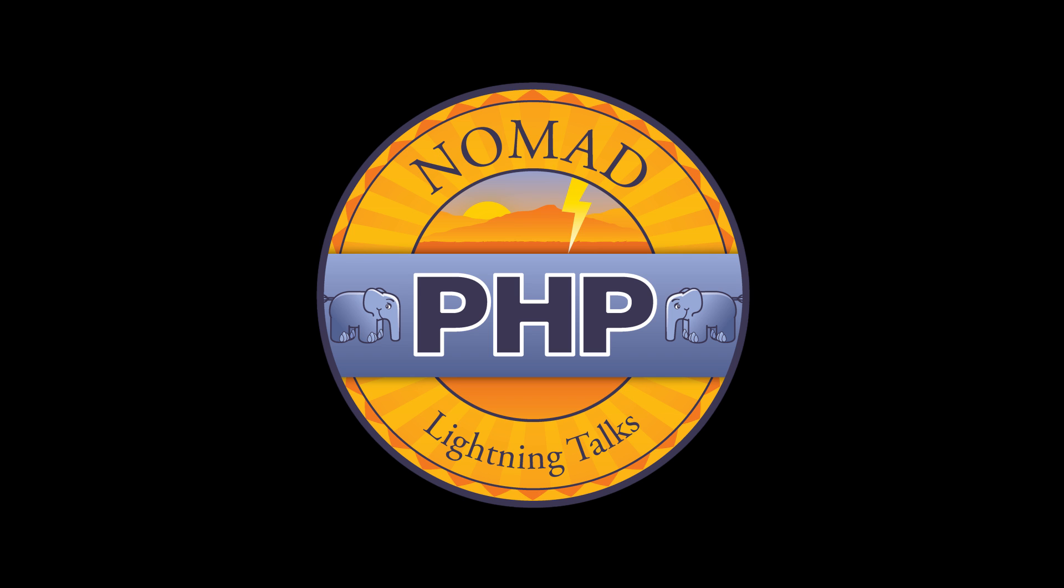Welcome to Nomad PHP Lightning Talks. I'm Joe Ferguson. Nomad PHP Lightning Talks are 10-minute talks that give a high-level overview or an in-depth look at a small portion of a PHP-related topic.